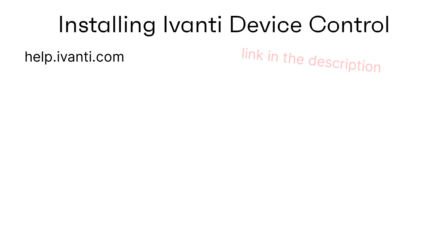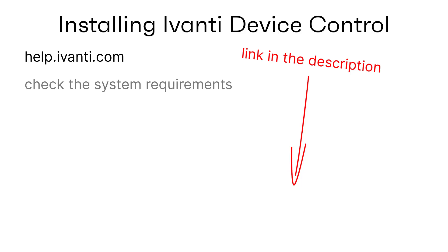There is more information in the help—I've put a link in the description. Remember to check your system matches the system requirements before you start. Installing on an unsupported platform will lead only to sadness and disappointment, which we'd like to avoid.